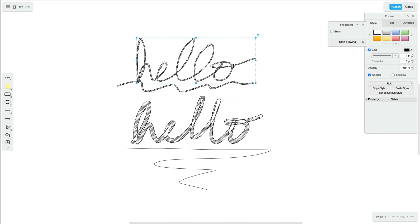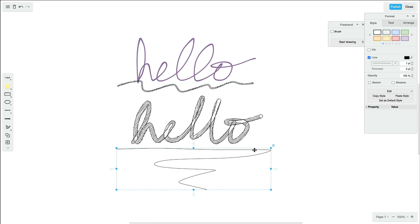Change the color, thickness, and other aspects of your drawing by using the style tab in the format panel.